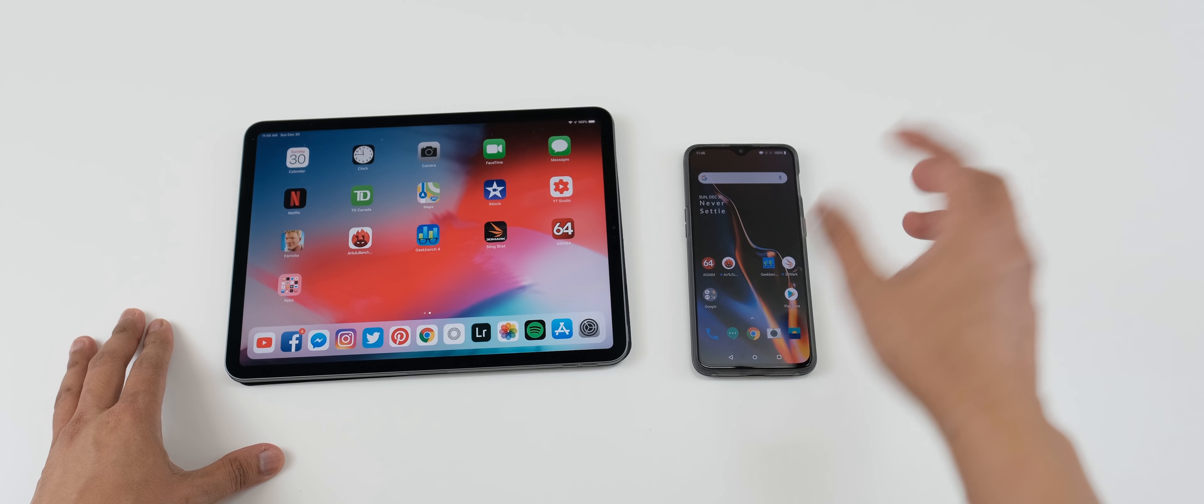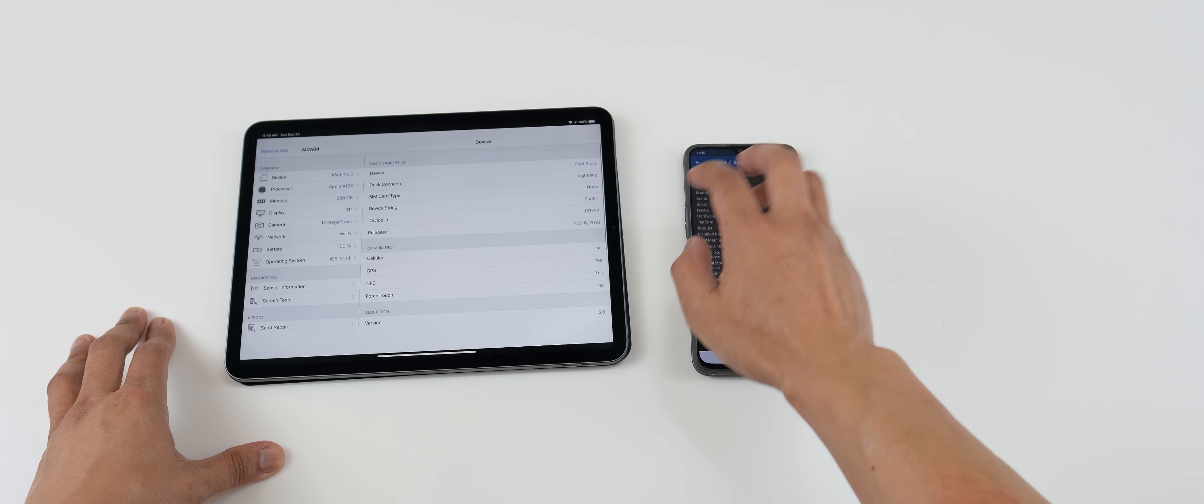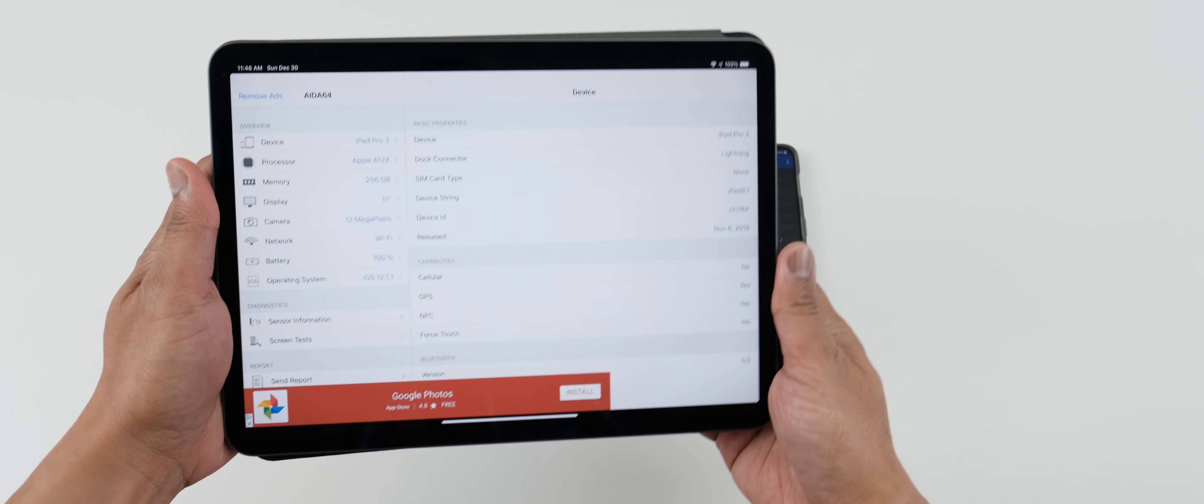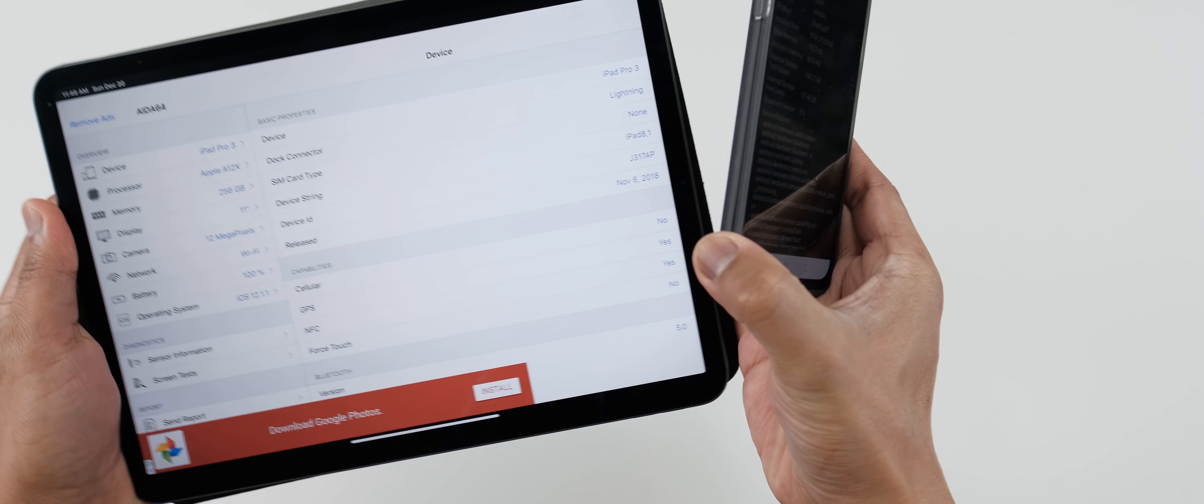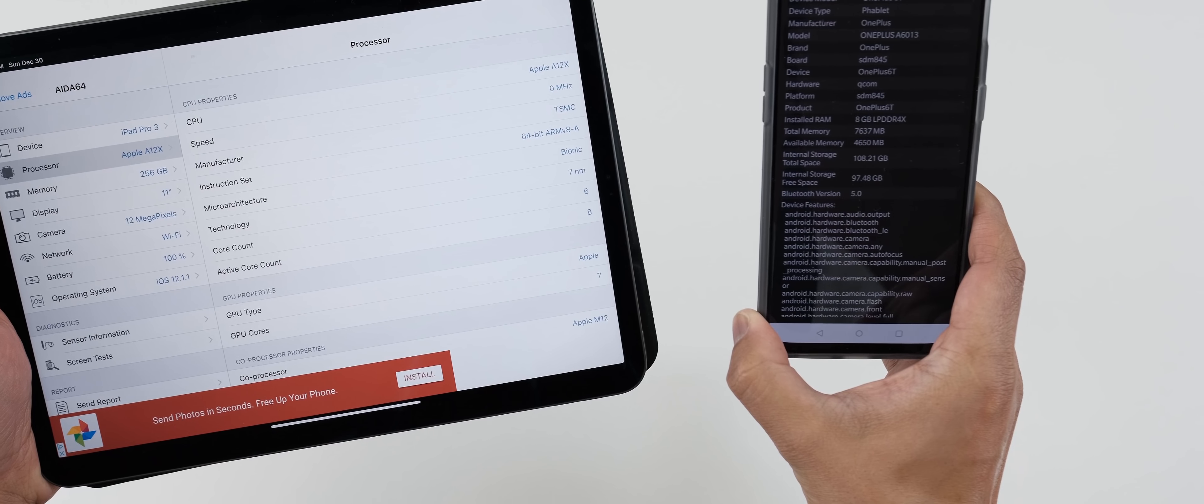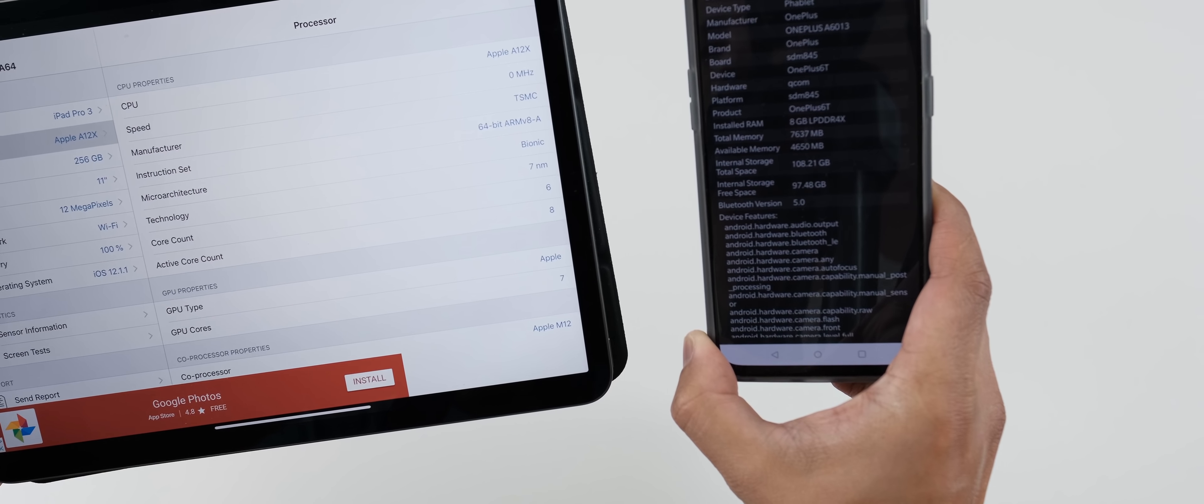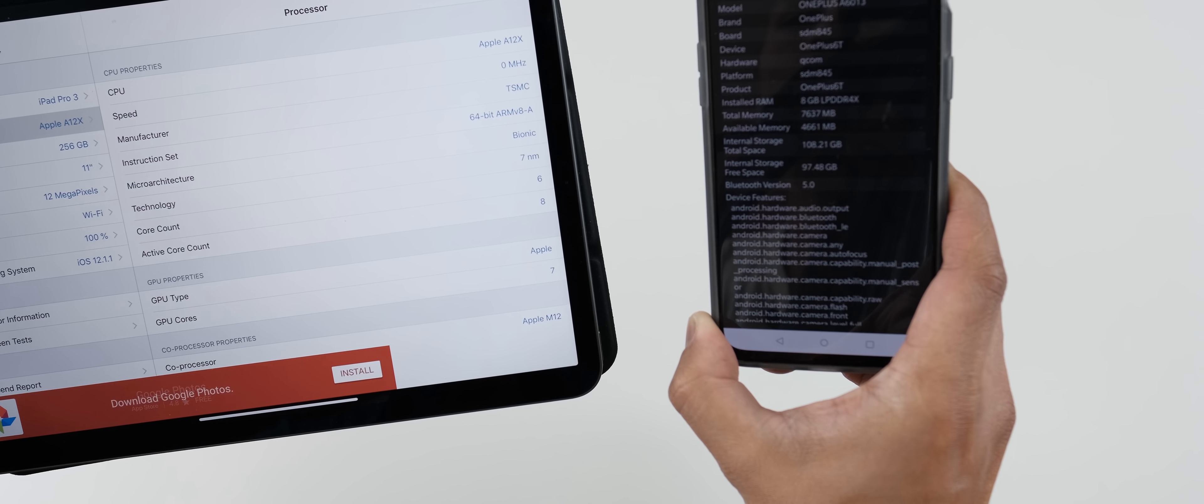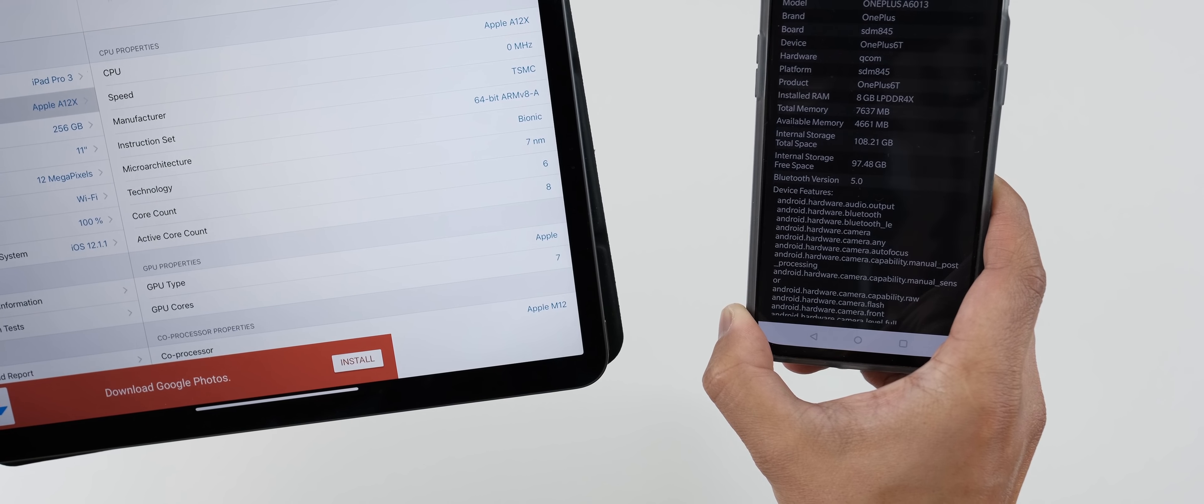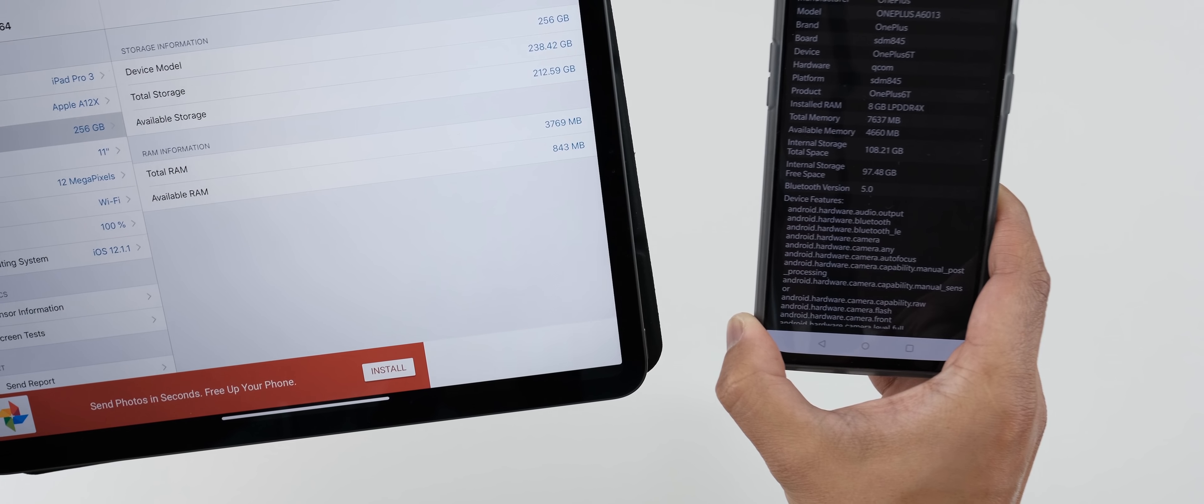So we're going to open up the specs here just to give you an idea what is under the hood of these devices. So right here we do have the Apple A12X Bionic and then on my right we got the Snapdragon 845 with 8GB of RAM whereas this one it's only 3GB of RAM.